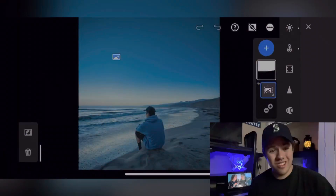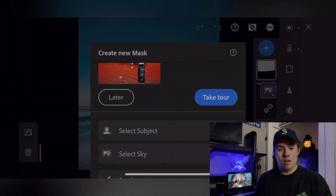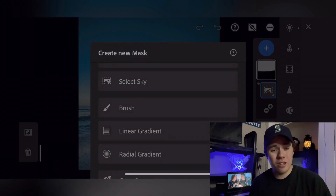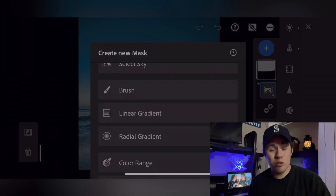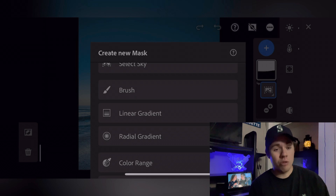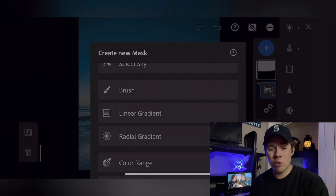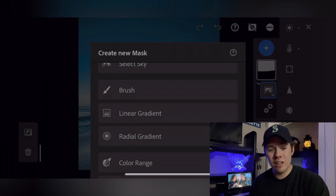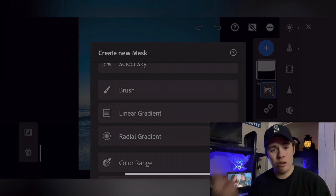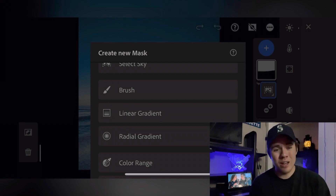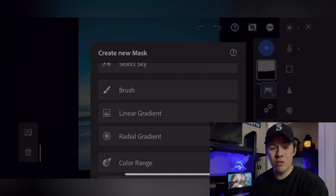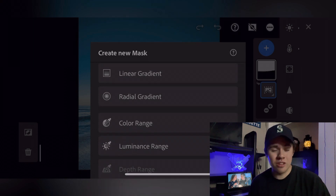Now let's get into the third feature they've added to this update. The next three things within the select tool are the brush, the linear, and the radial selections. Those select tools were actually already in the previous version of Lightroom — I did a tutorial on how you can use those in a basic editing tutorial. So we're going to skip over those three and get to the new stuff, which is the color selection and the luminance selection.